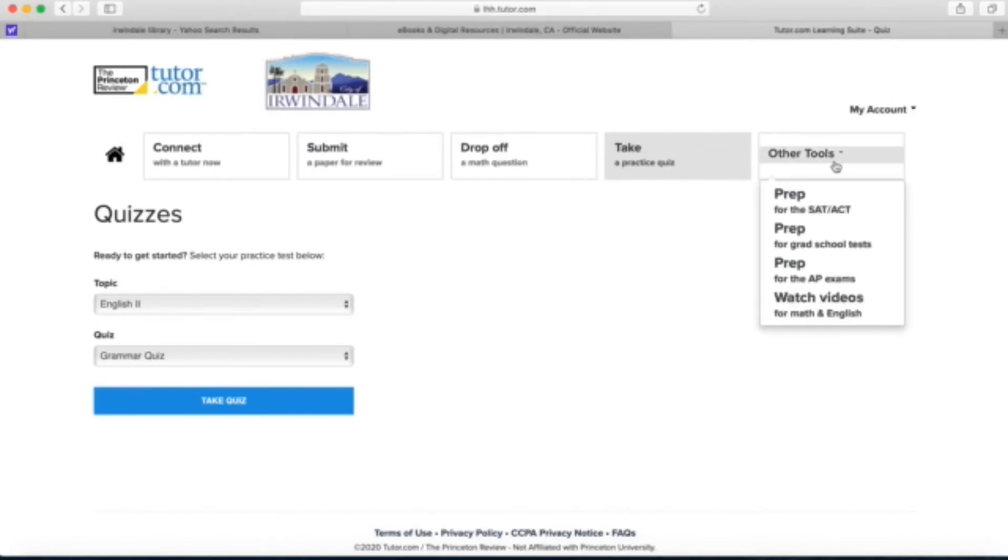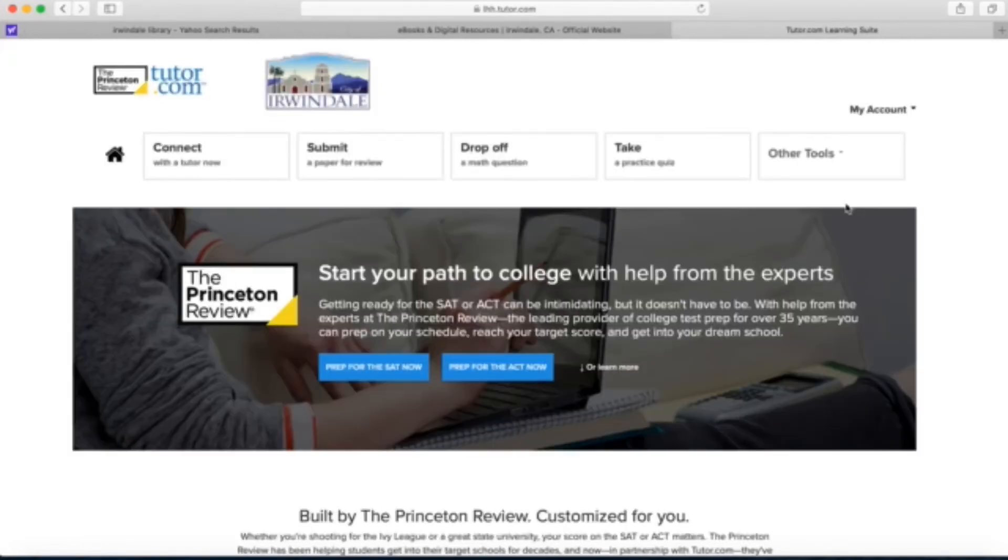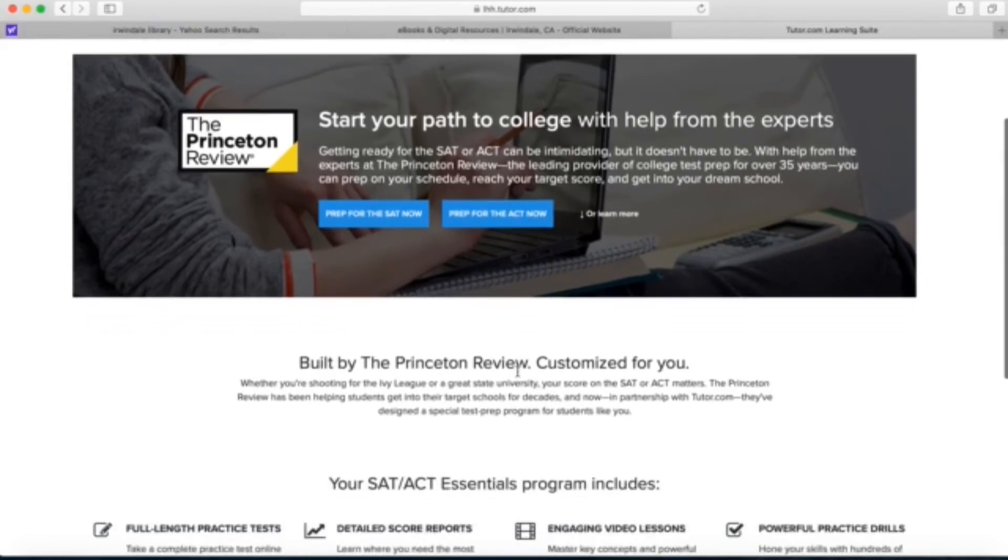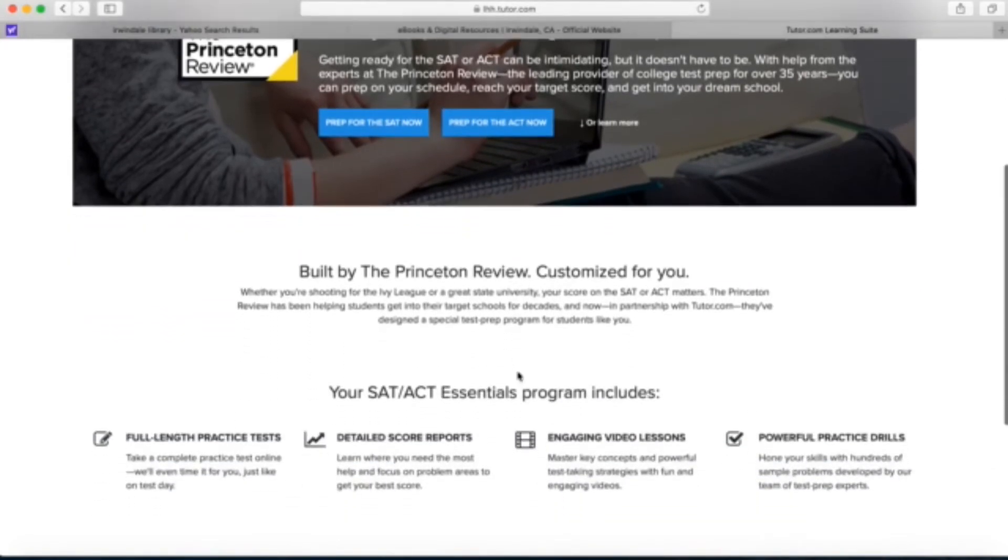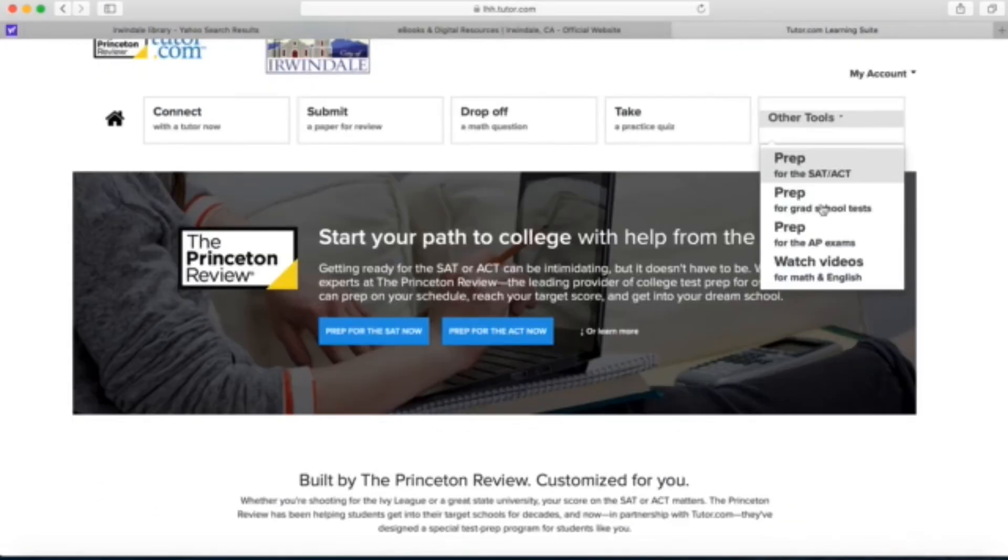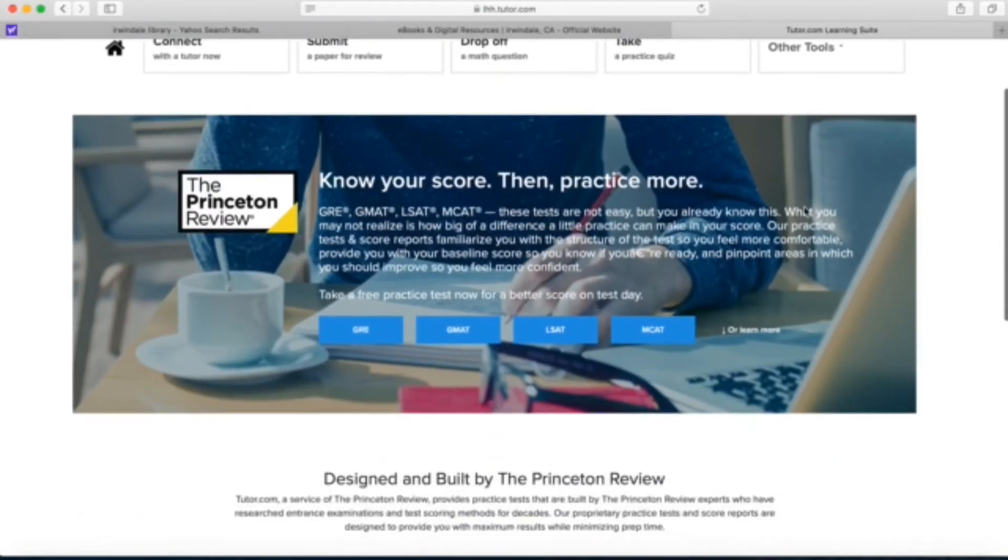And we'll also look at the other tools section: SAT ACT, grad school, AP exams, and some videos. We'll start with the SAT ACT. We see this is really great, it's actually the Princeton review which is nice. The grad school section has various grad school exams that you can practice.